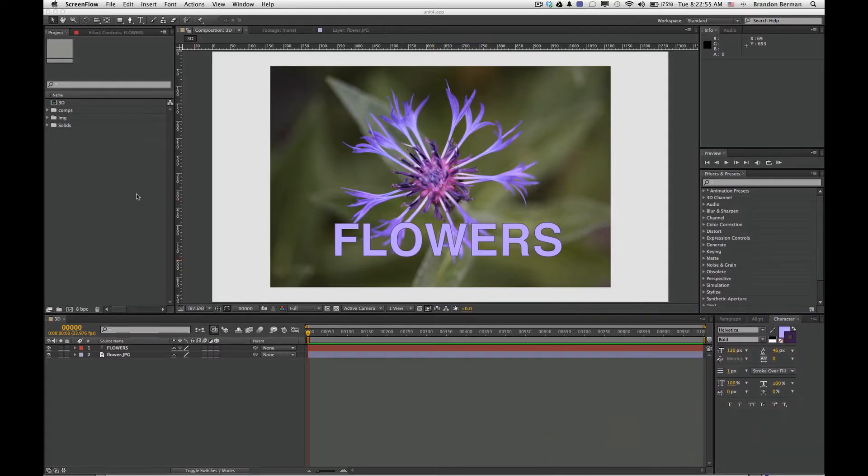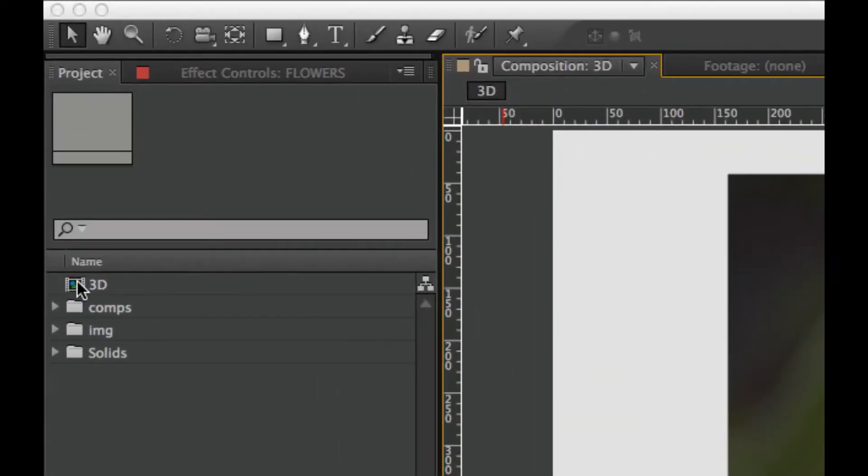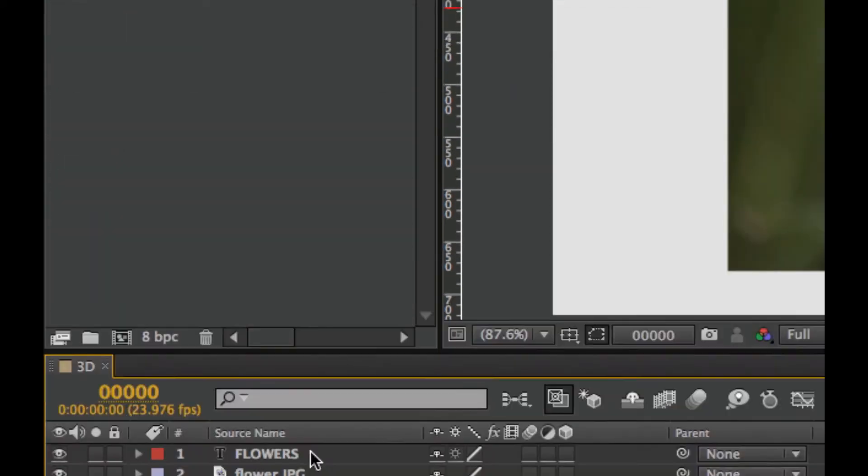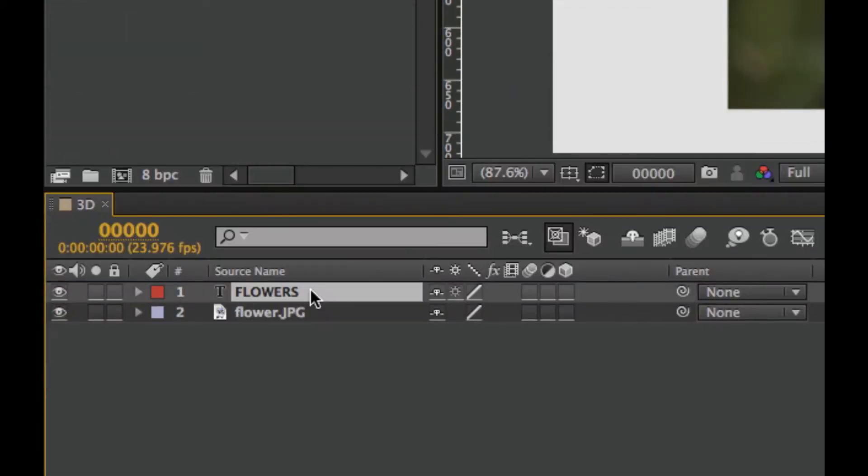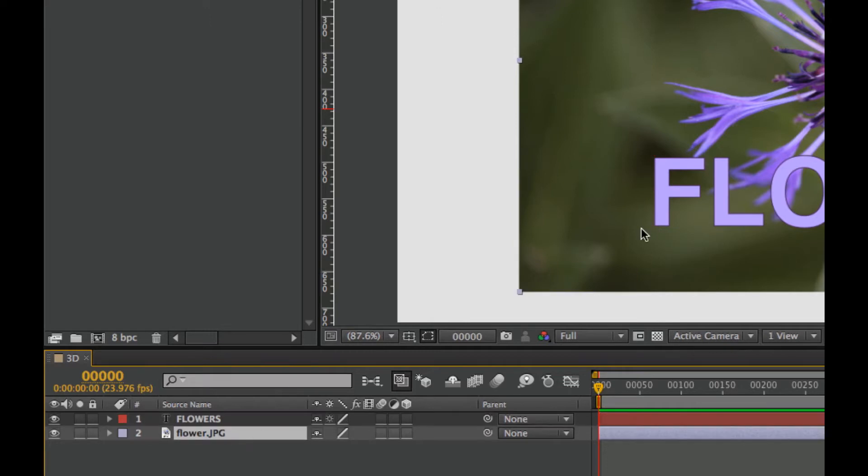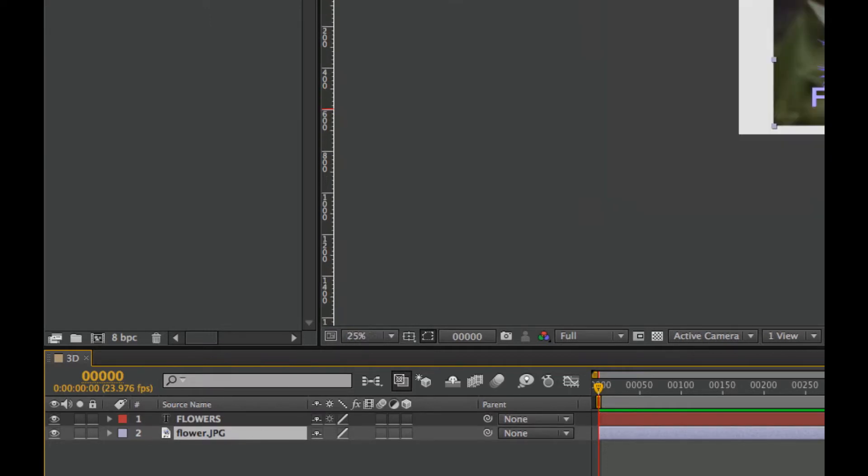First thing is to look at what I have here, a composition called 3D. On this, I have two layers. One layer is flowers, which is a text layer with a fill of light purple and a darker purple outline. And we have a JPEG image which is scaled down, a picture of this beautiful flower.